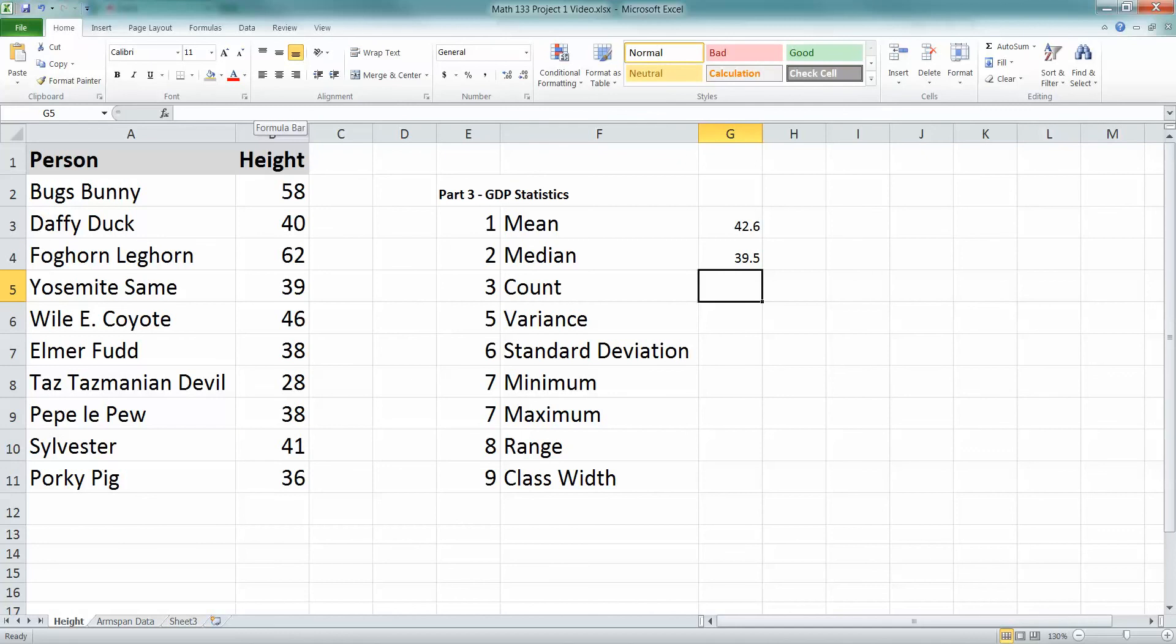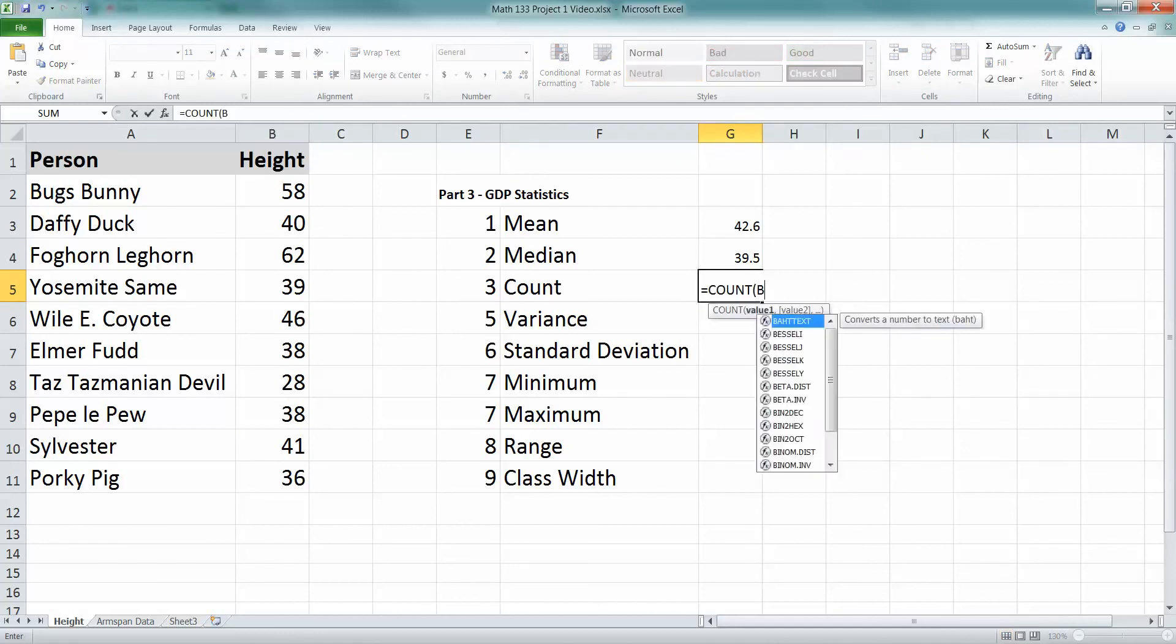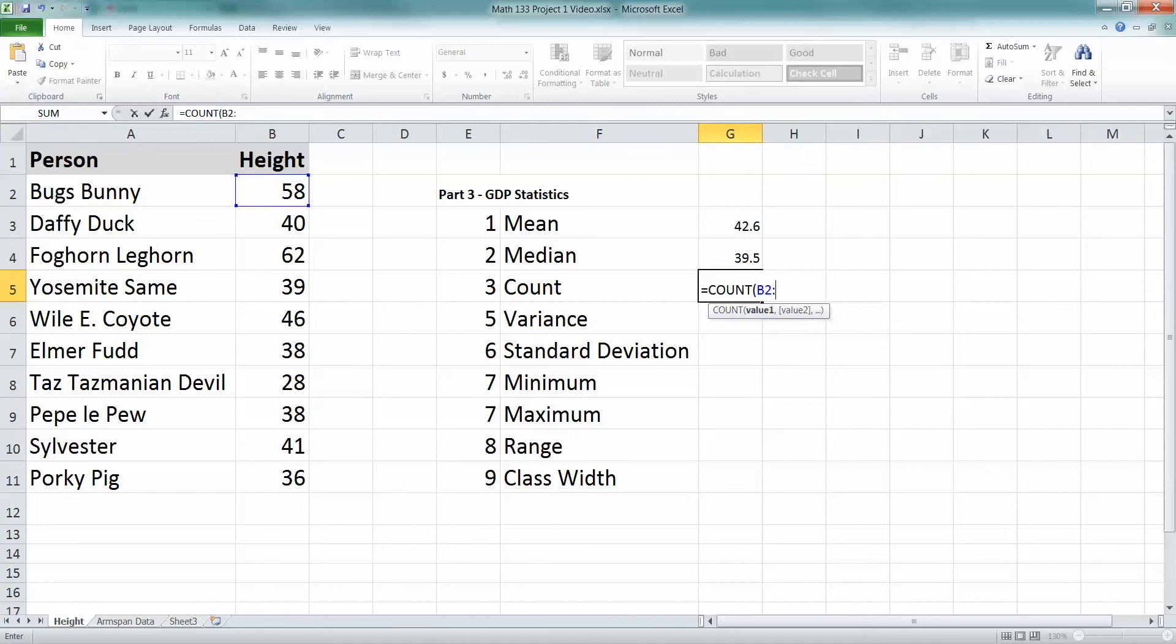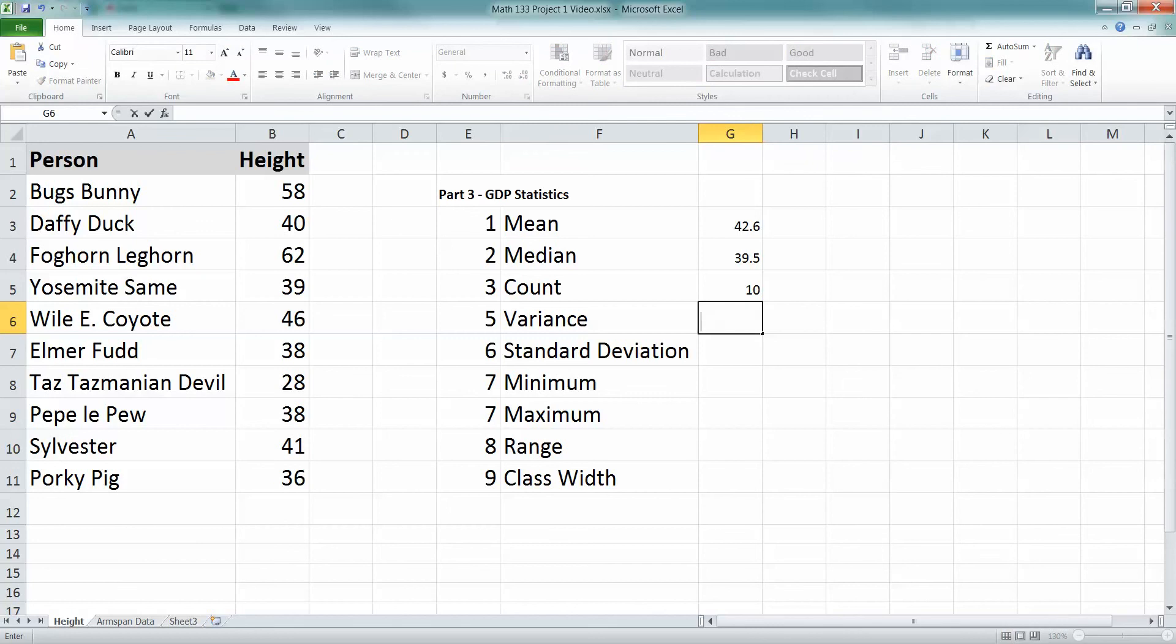Count. Count is how many of them there are, which is equals count, parentheses, B2, colon B11, in this case. And again, it'll be different cells for everything. So it might be B2 to B200, or B2 to B55, or whatever.